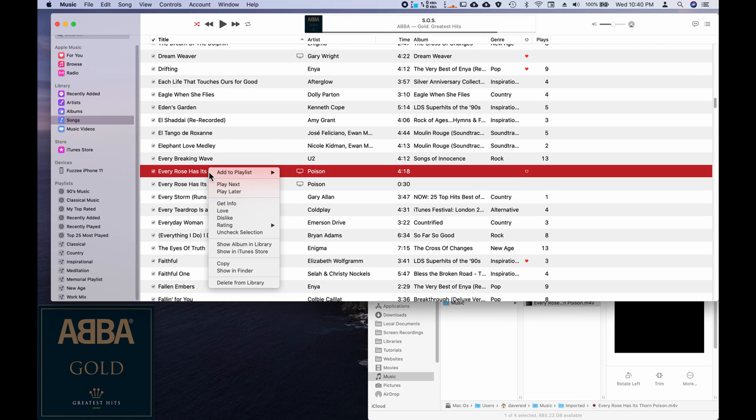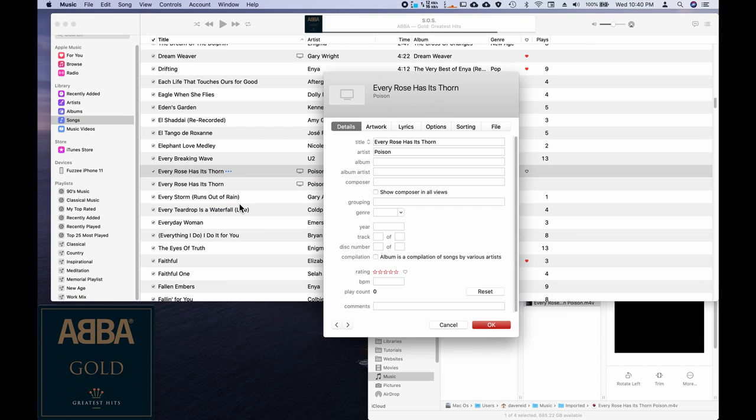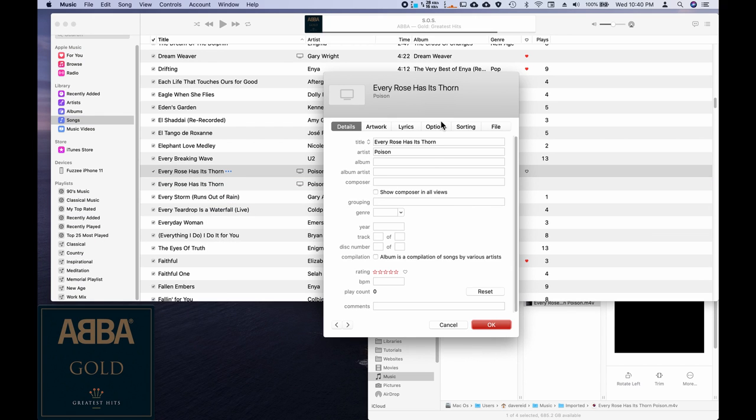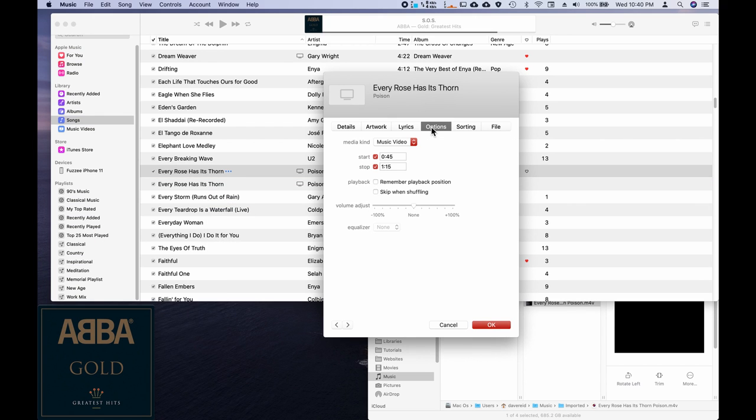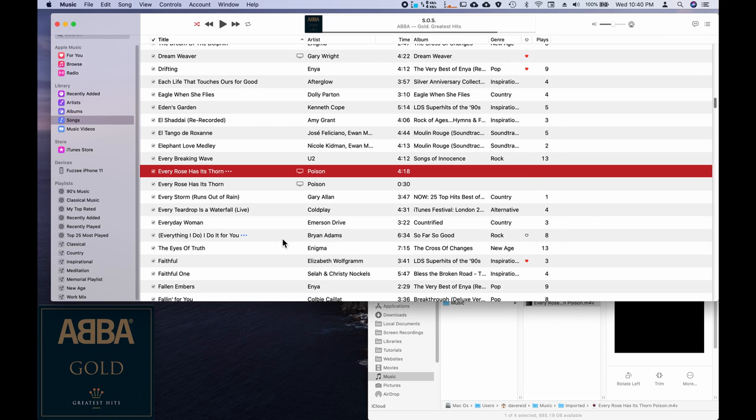Now we're going to go back into get info and options. And you just need to turn this back off so it's back to full length.